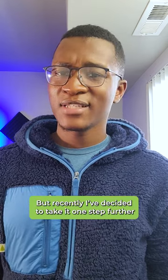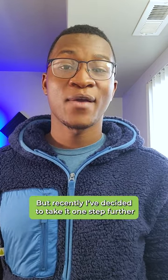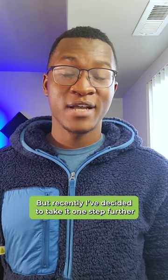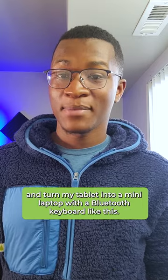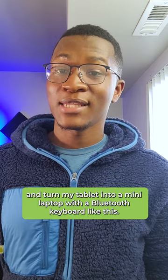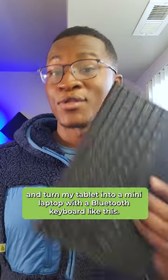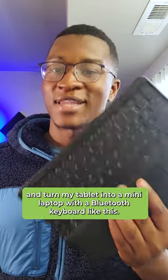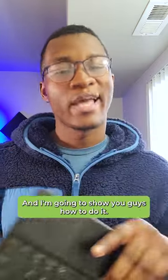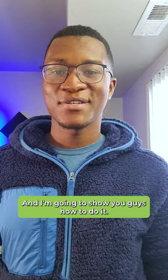But recently, I've decided to take it one step further and turn my tablet into a mini laptop with a Bluetooth keyboard like this. And I'm going to show you guys how to do it.